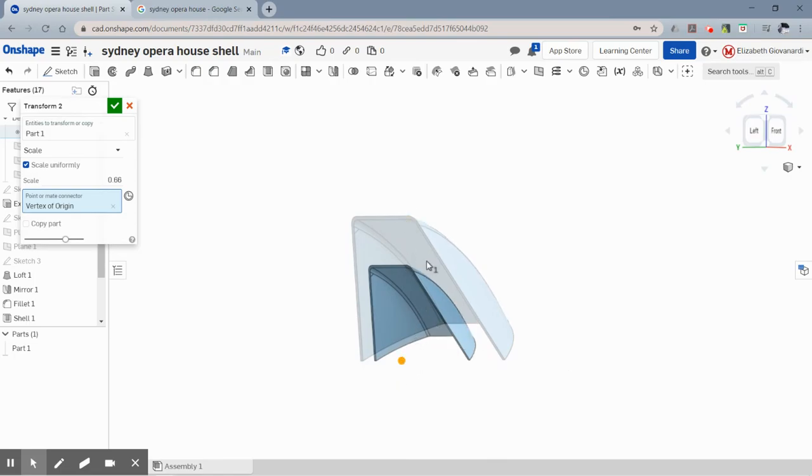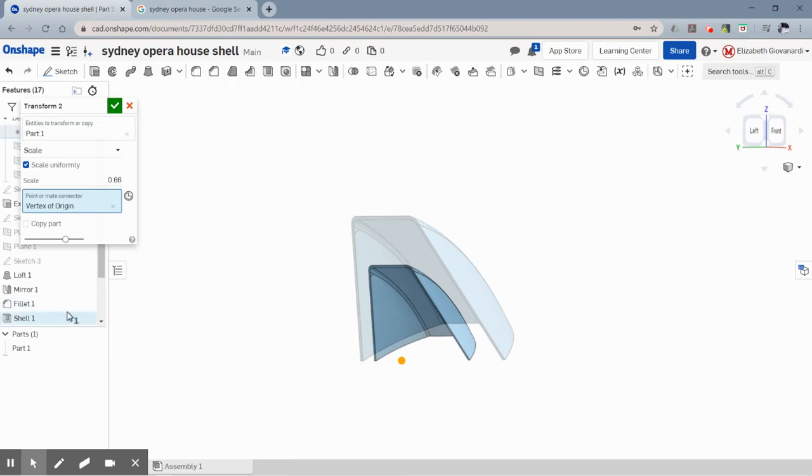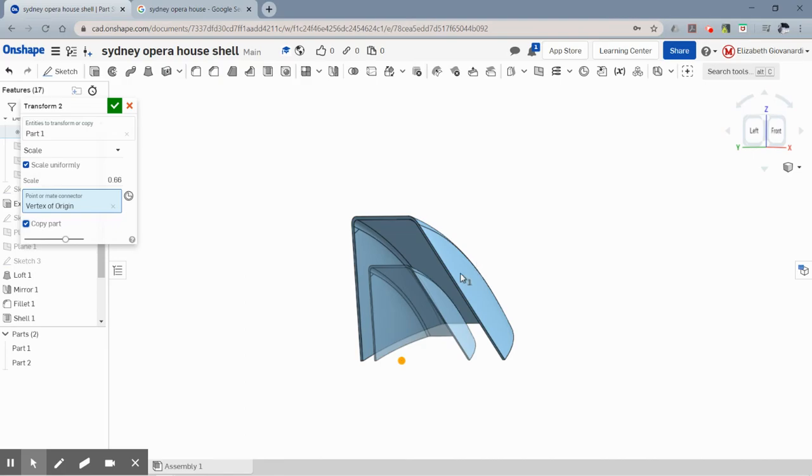And now the reason you're seeing the gray is bigger and the blue is smaller is because it's actually scaling the part and not keeping a copy of the original. So I'm going to say copy part because in this case I actually want the original, which is the bigger one, and then this new one, which is the smaller one.